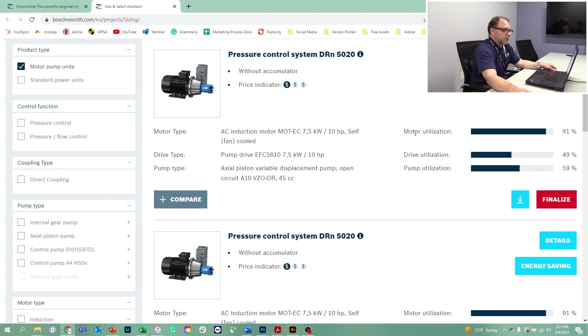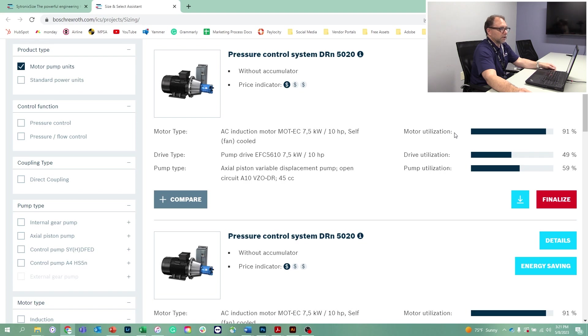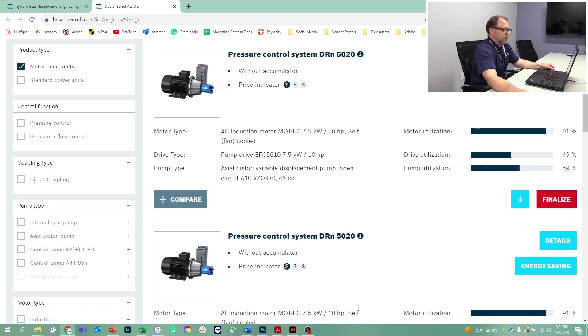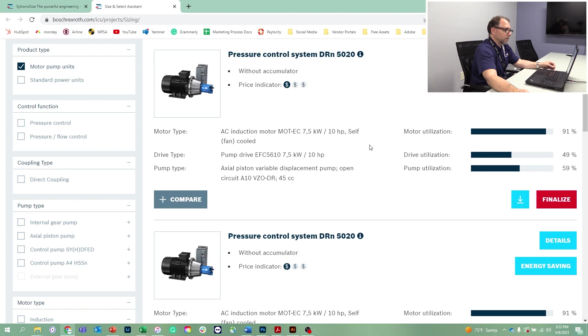What you can see here is our motor utilization is at 91%. We're using almost all of the horsepower that motor can put out at given time. The drive utilization is more of an average power consumption. The pump utilization means we could possibly turn the pump faster to produce even more flow. There are several other solutions, but the first one's usually the most optimal solution.